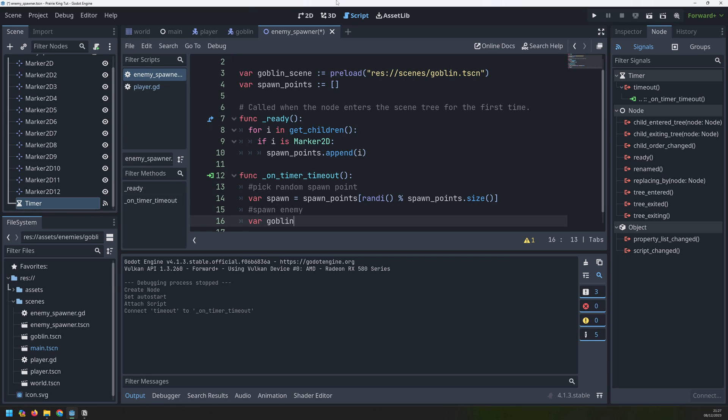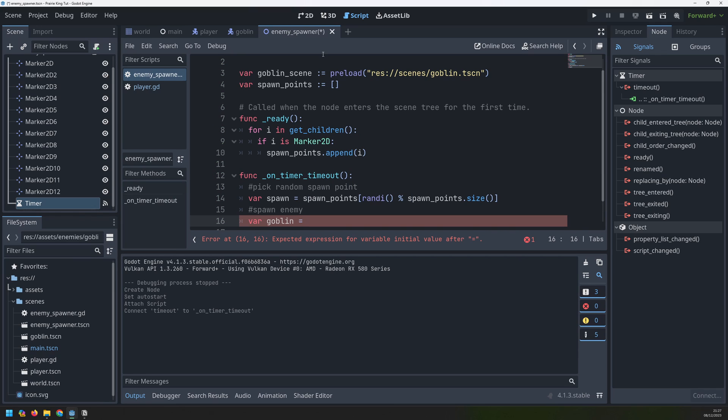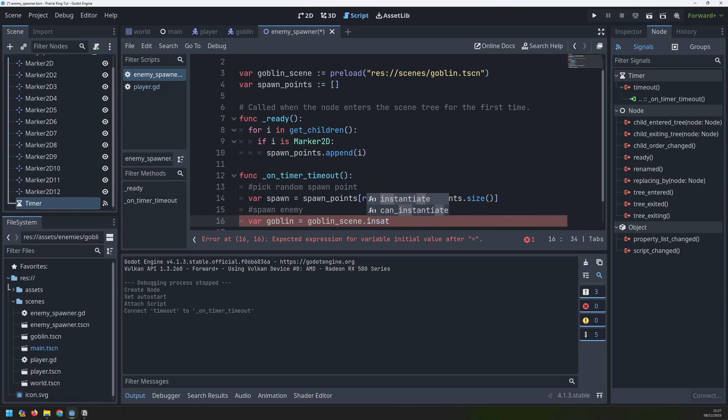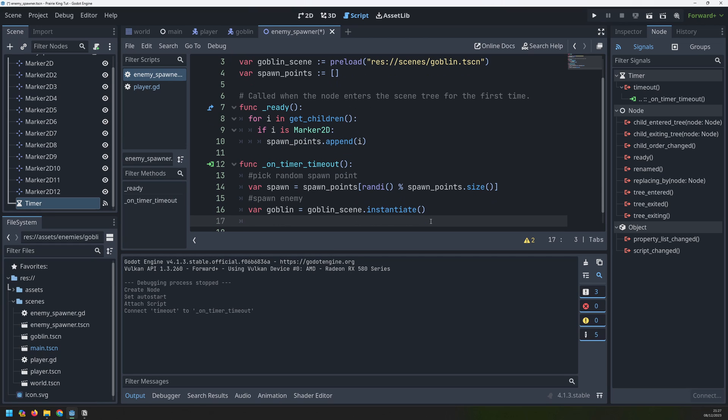I'll create the enemy inside a new variable called goblin. And this goblin is going to be made from this goblin scene that we had before. So I can take that over here and say dot instantiate. This will create an instance of the goblin scene but it's going to position it at coordinate zero zero.